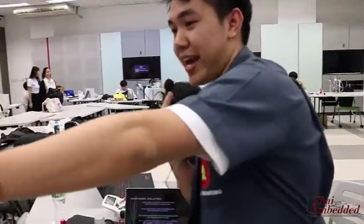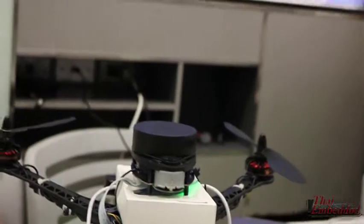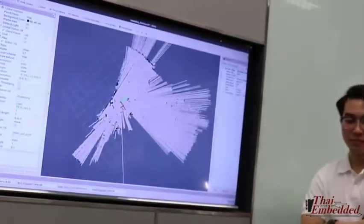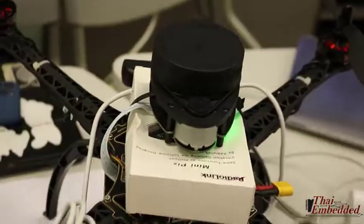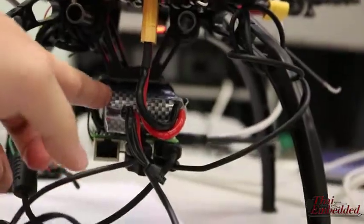Our drone uses LiDAR, as you can see, to scan the area and create a map using Hector SLAM, so it can detect obstacles inside a building. We also have a camera for verifying objects — humans or animals. We use Pixhawk to control the ESC and motors of the drone, and this is our battery.